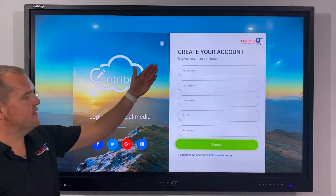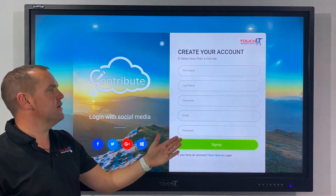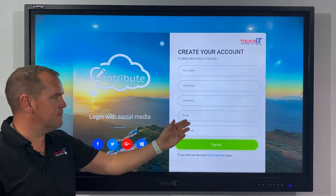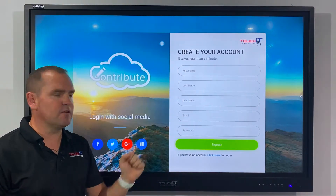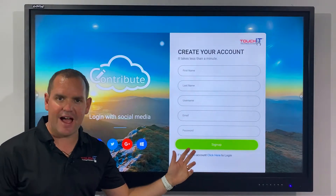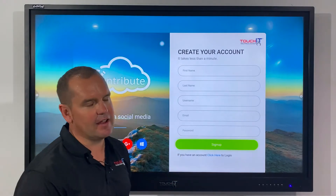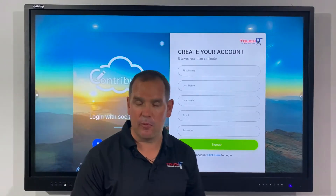I can then enter my name, choose a username, an email, choose a password and then click sign up.